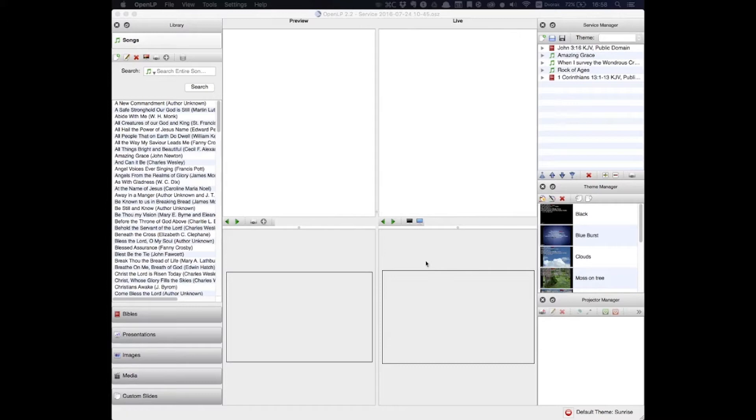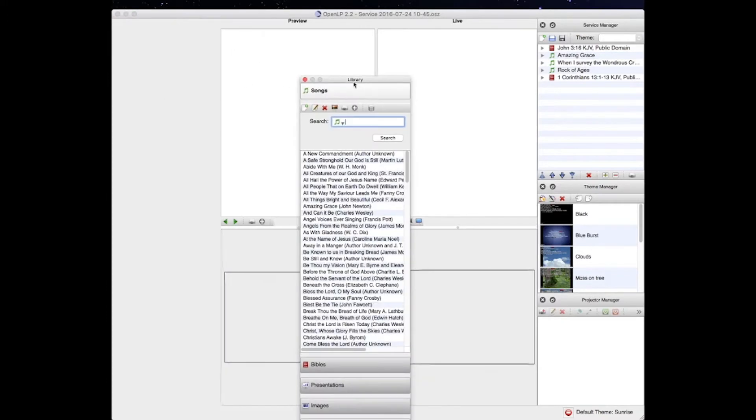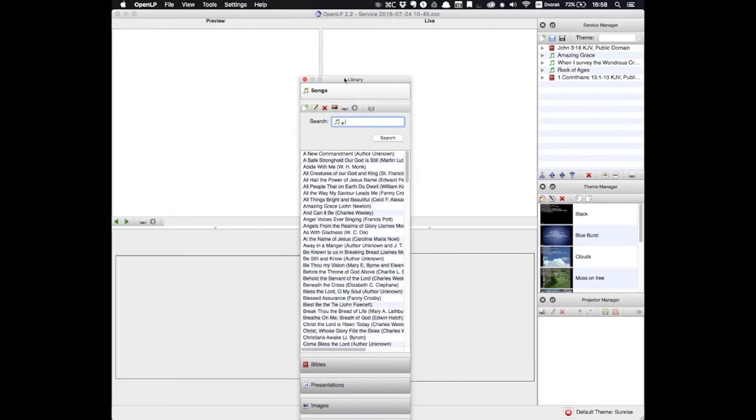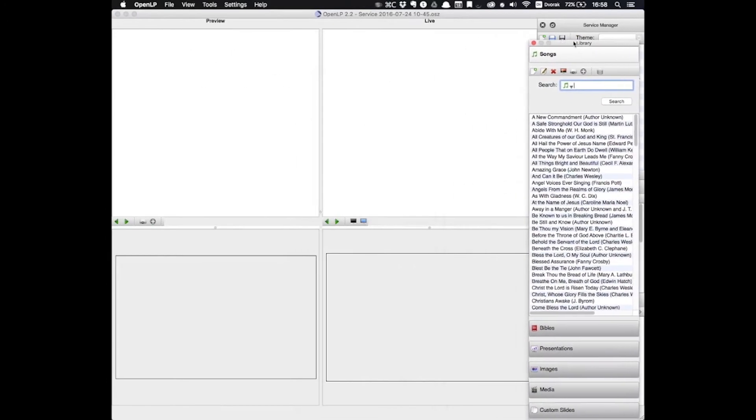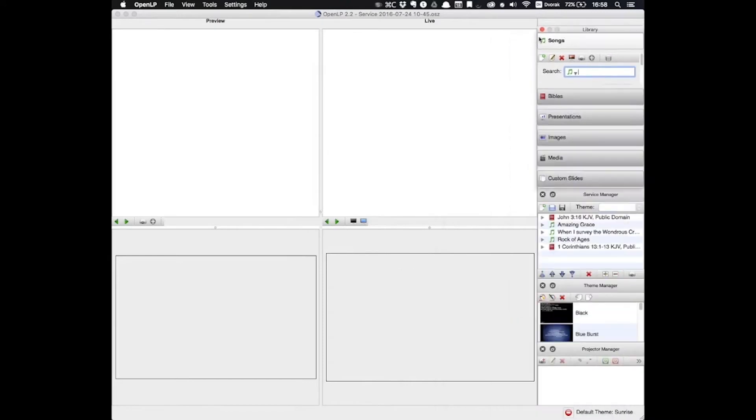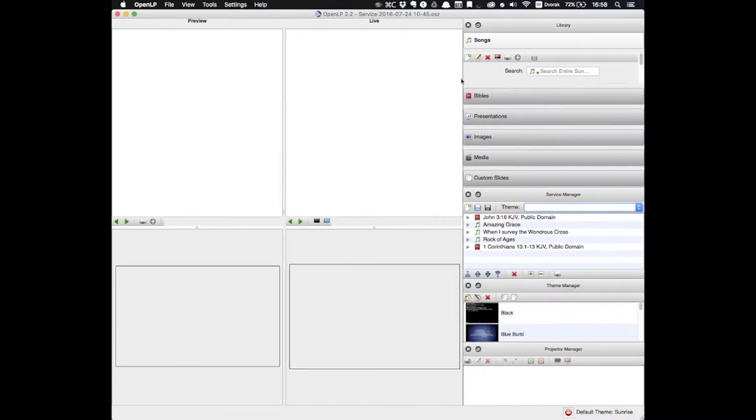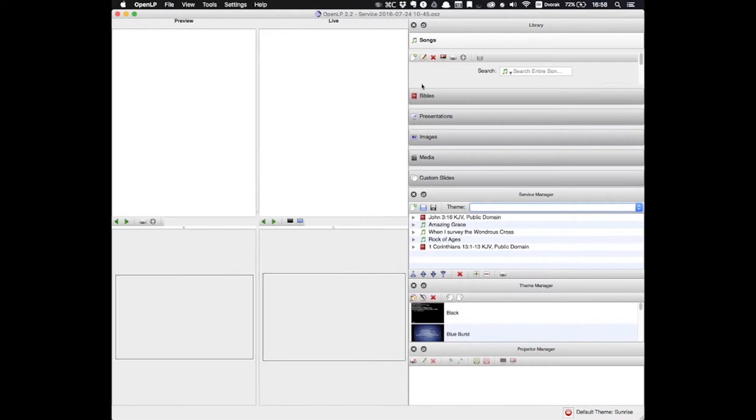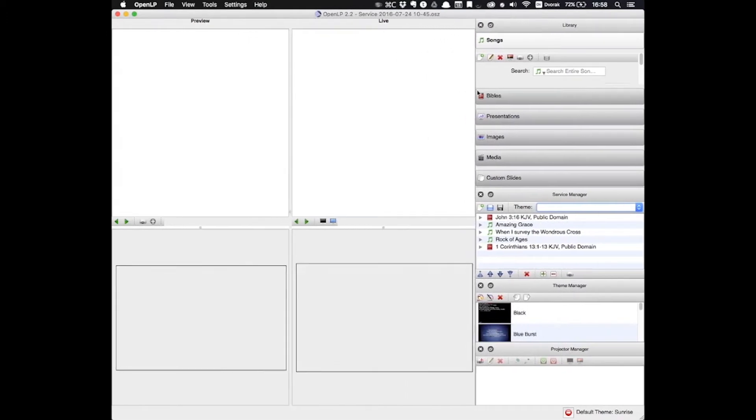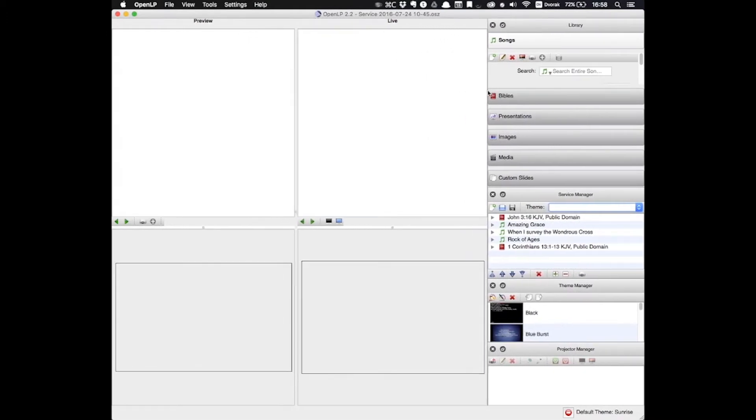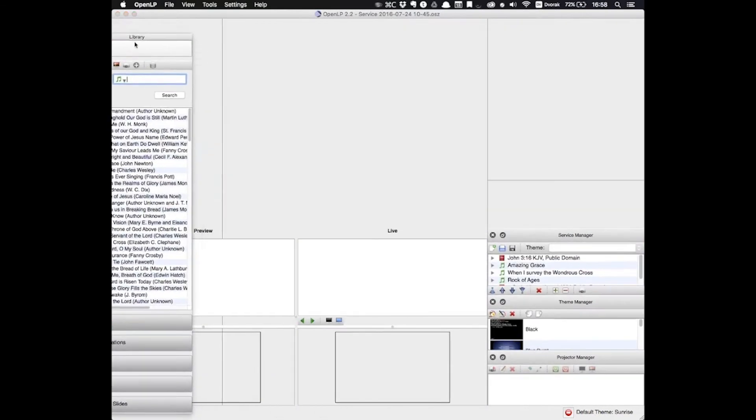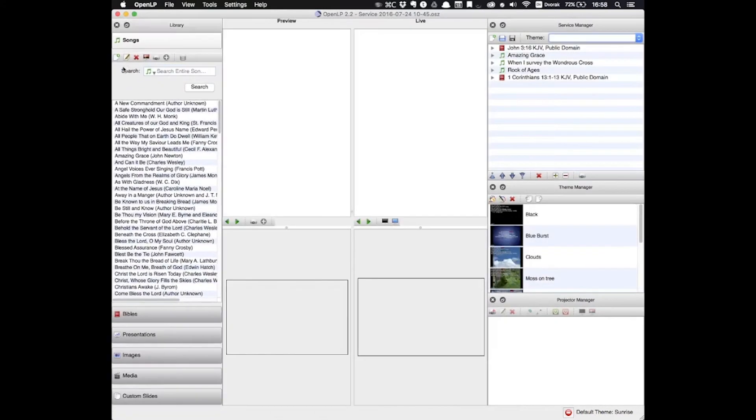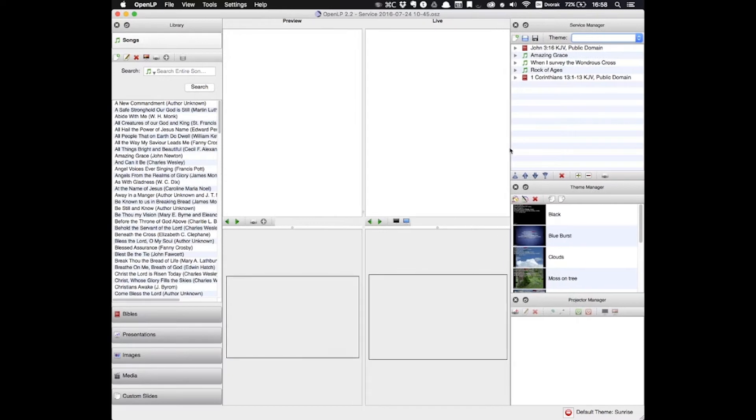Now these windows aren't permanent, you can click and drag them around, resize the windows, you can customize this screen however it works best for you. But I like the default view the best, so this is the configuration that we're going to work with today.